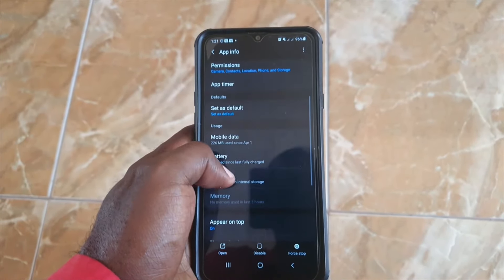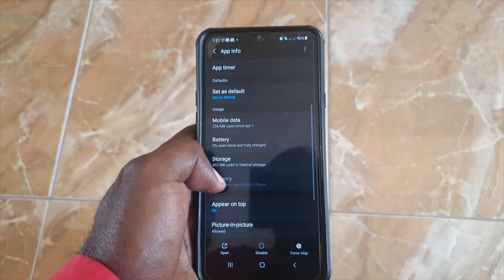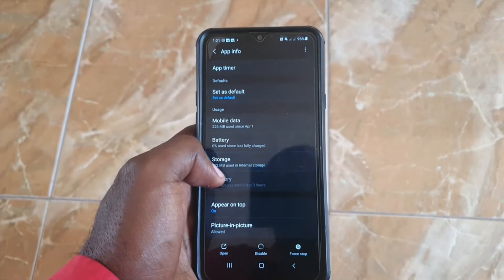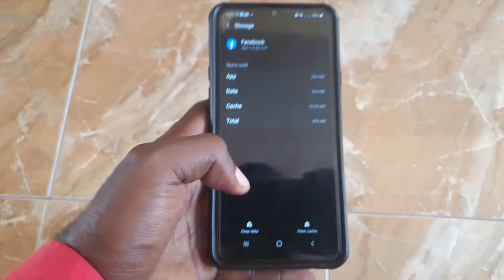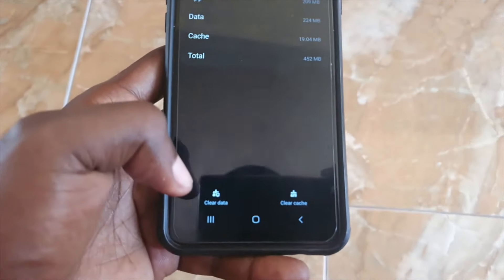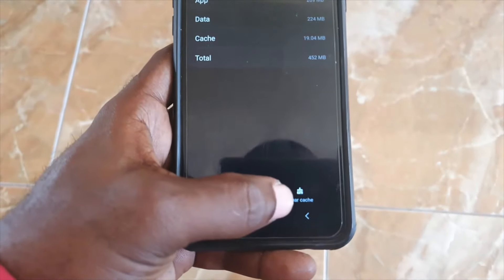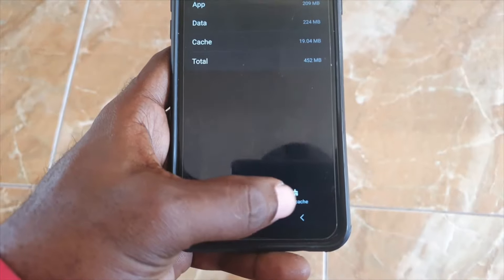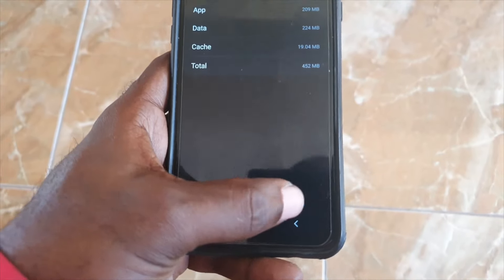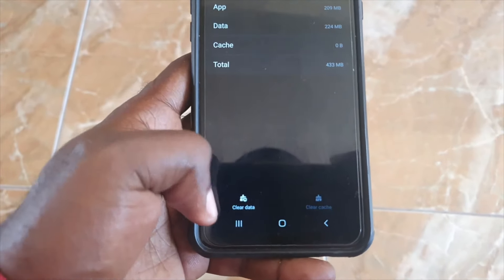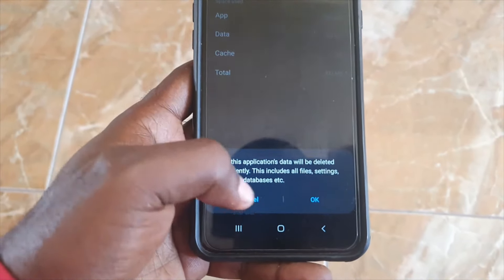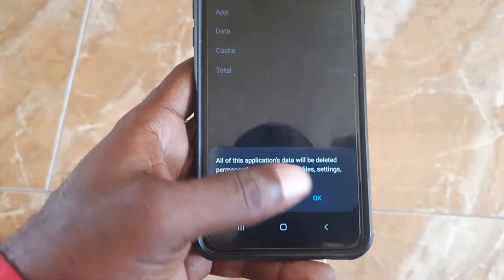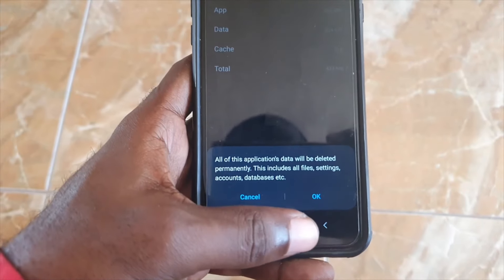Then go to Storage. Once you're in Storage, as you can see here, you have the option to Clear Cache, and of course you also have the option to Clear Data.